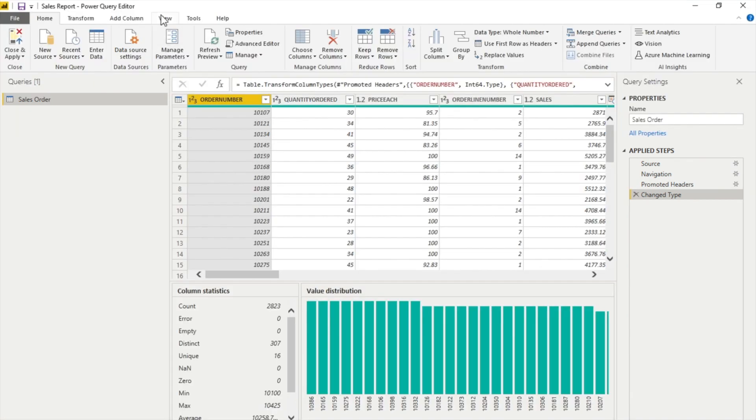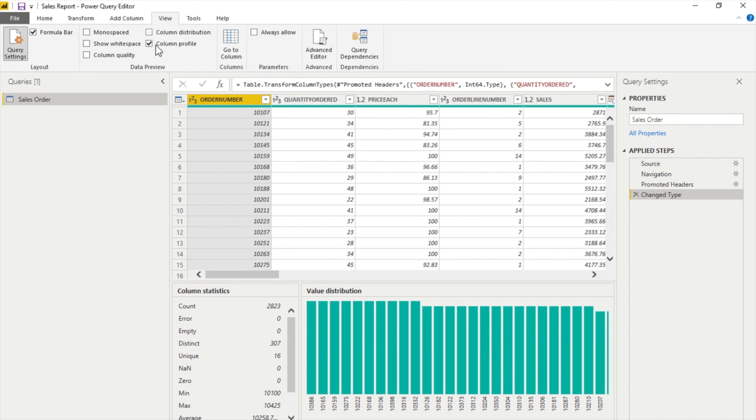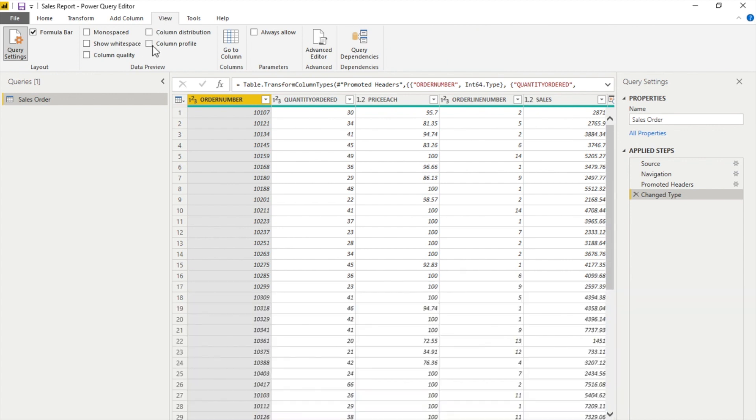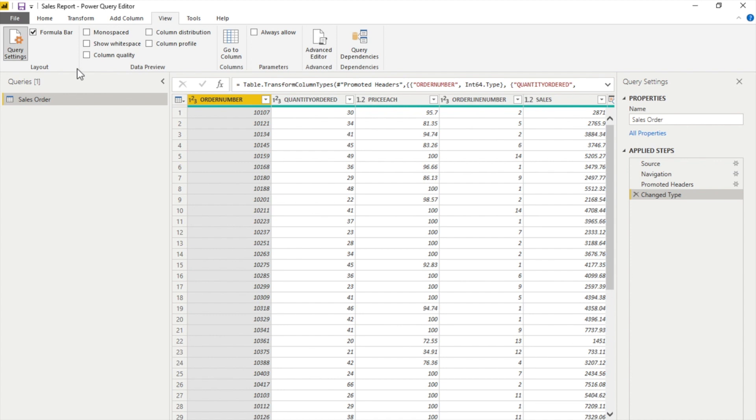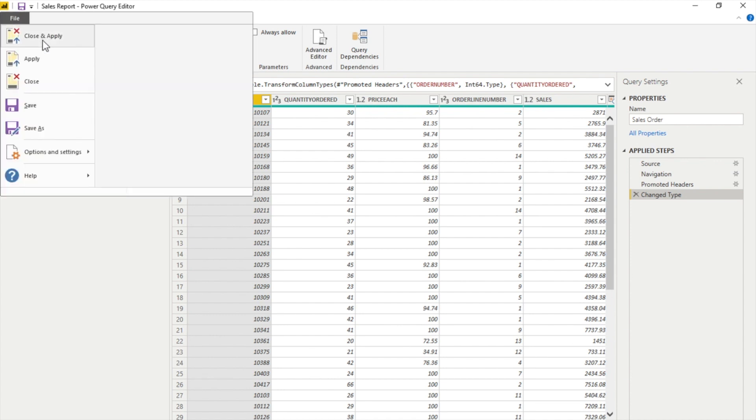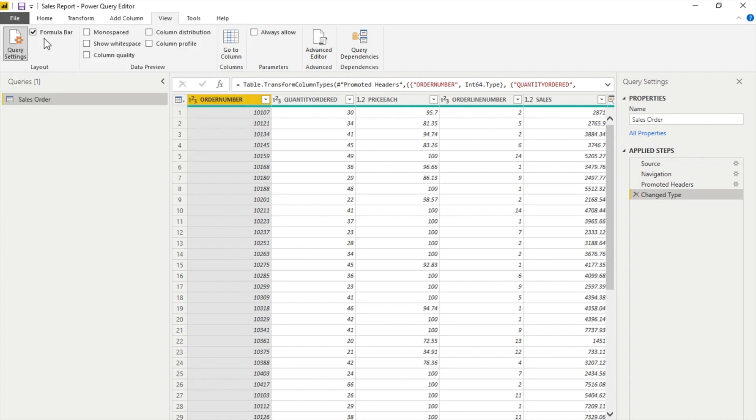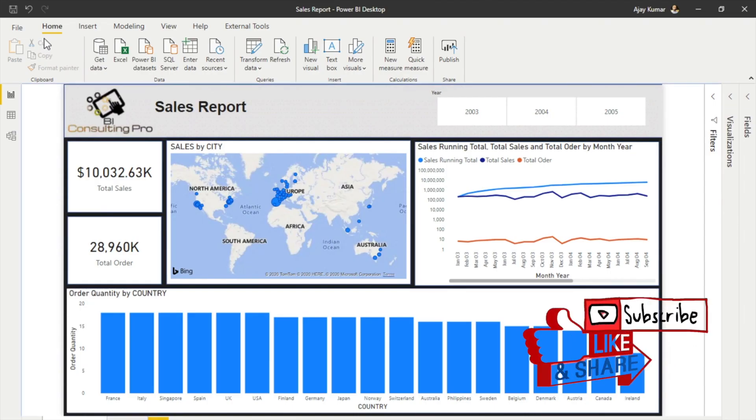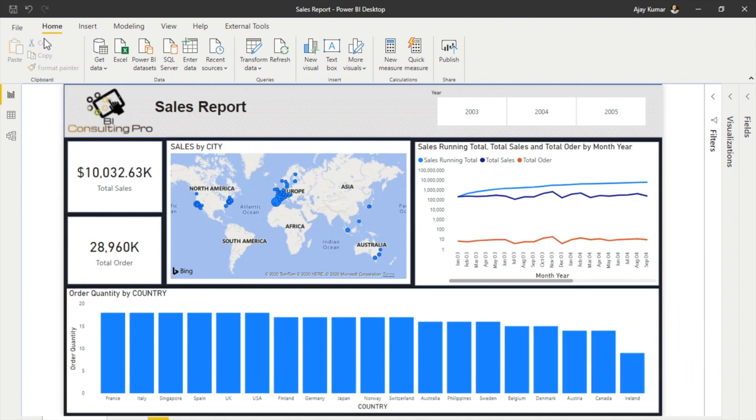After that, you can uncheck those so that you have your normal view in the Power Query editor, and you go into the file and close and apply. That's the only last thing you need to do after doing all the transformation of the data, validating the data, checking whether it's good or bad data, and then you can start building your Power BI visuals.